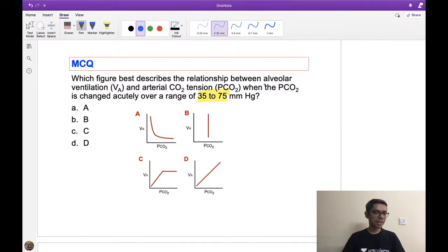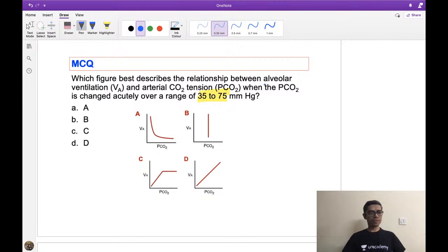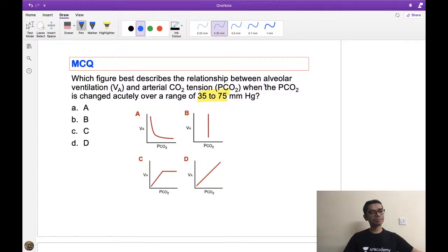Dr. Darsil has given answer C, Ravi has given answer C. Some others have given answer A. There are many participants, so everyone try to answer.